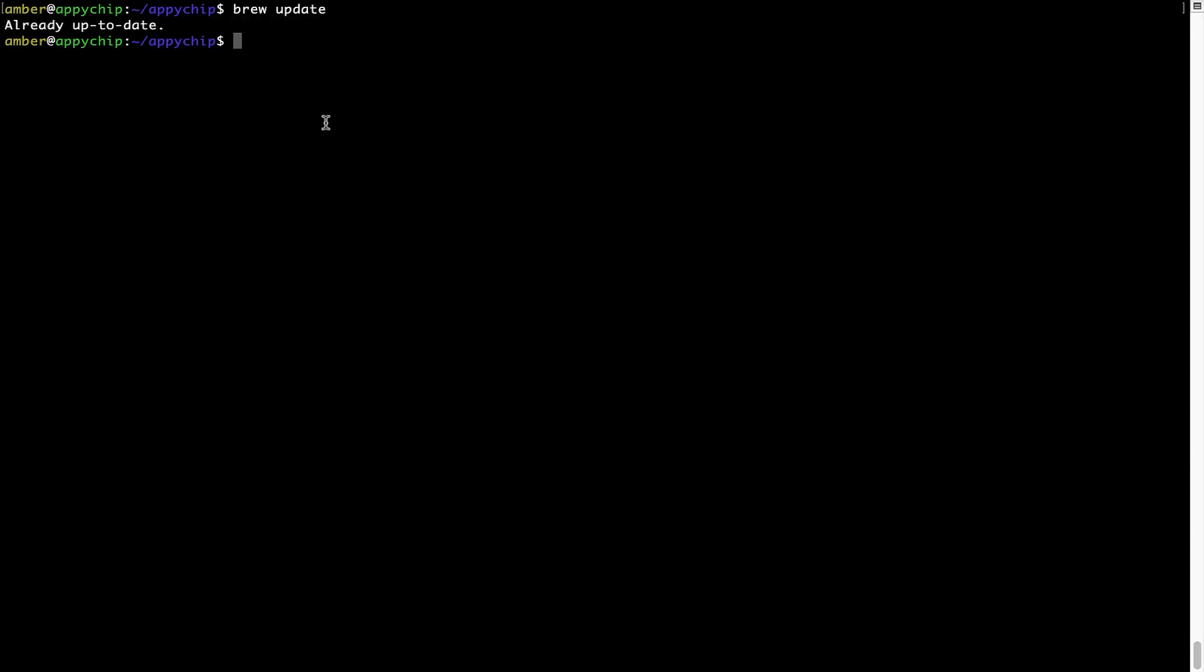Now to install the app, let's run the brew install command. Mind you, if during installation you're prompted to enter a password, enter your mac user's password to continue.